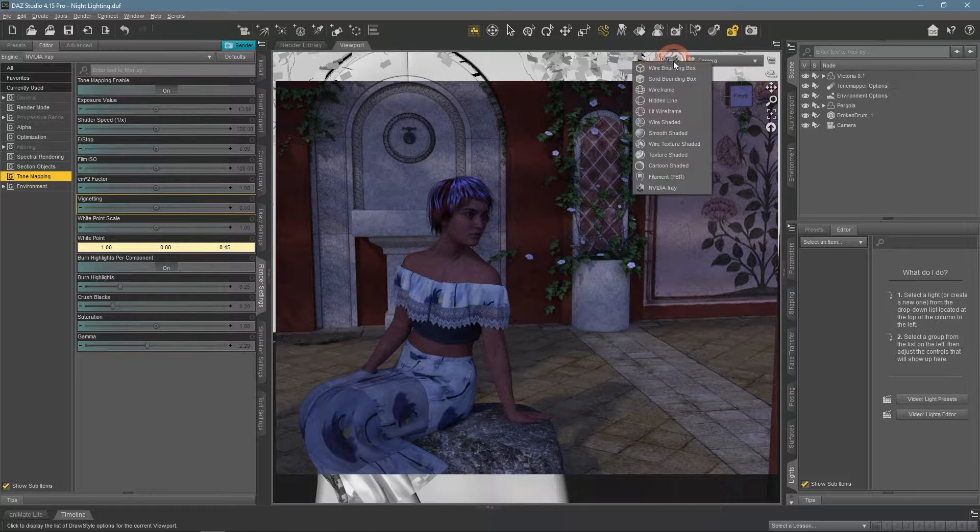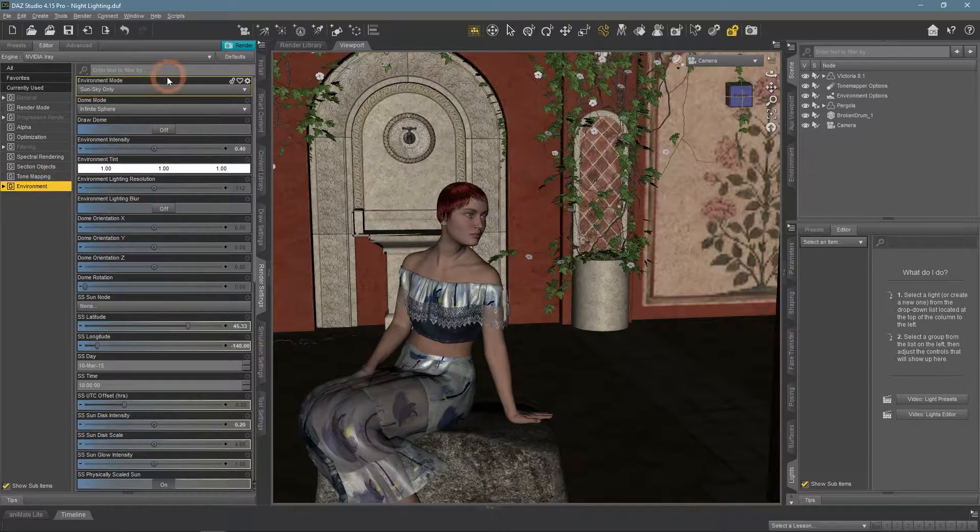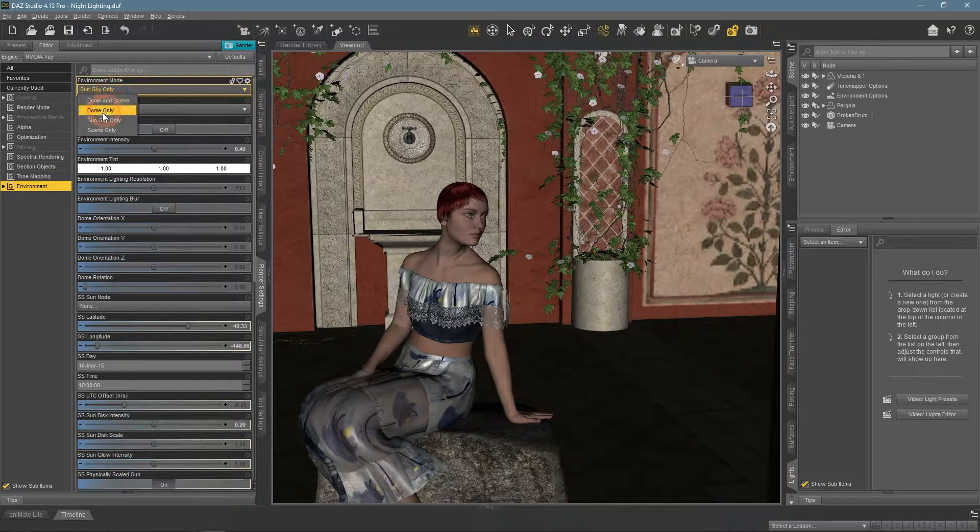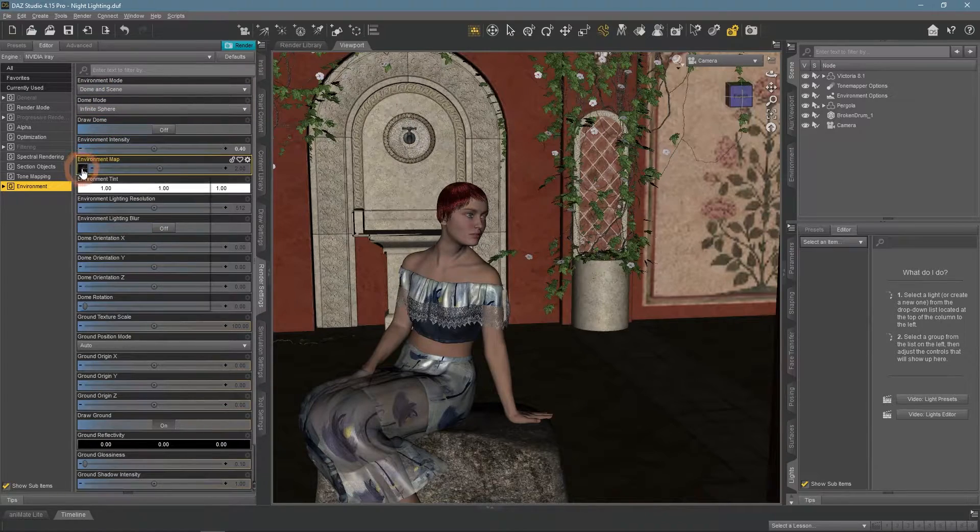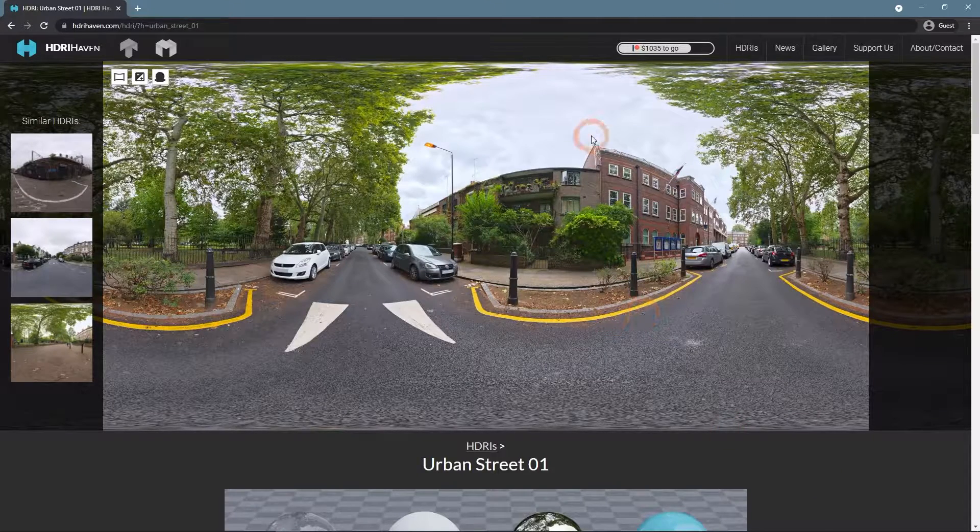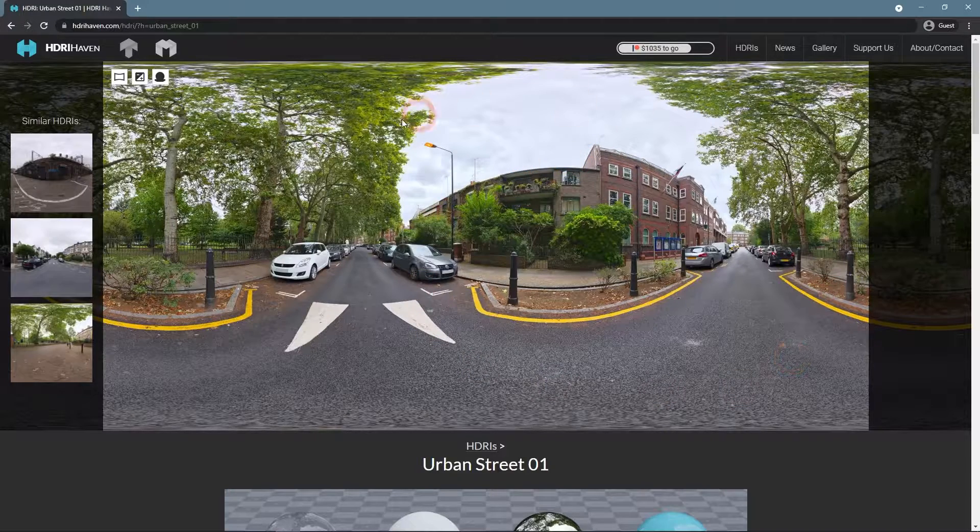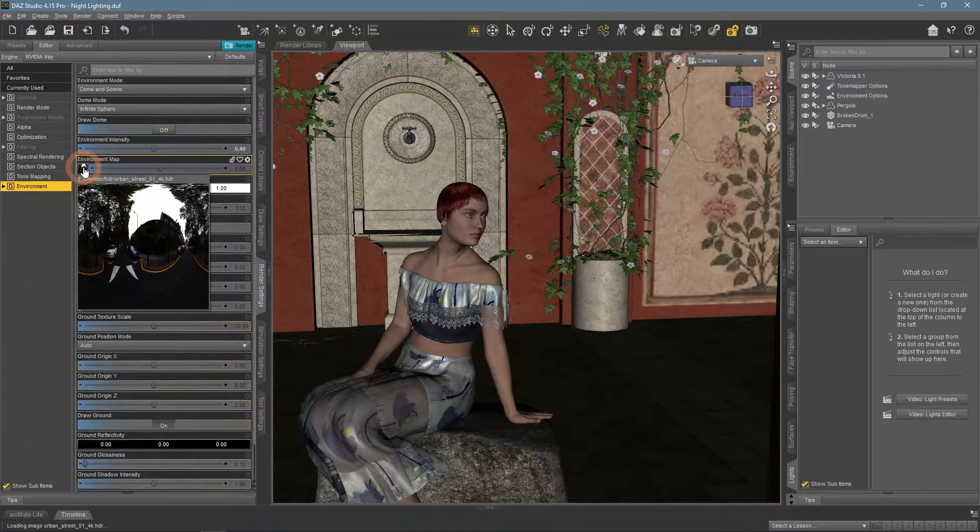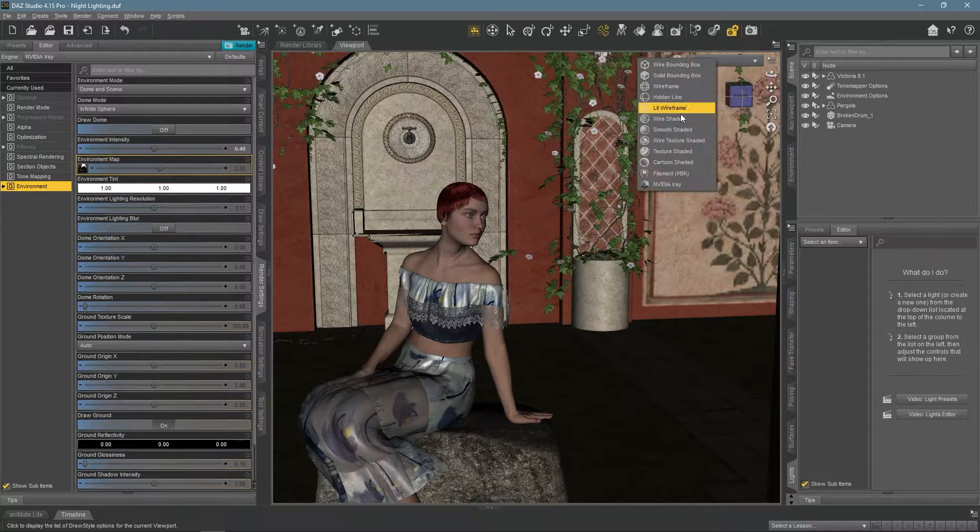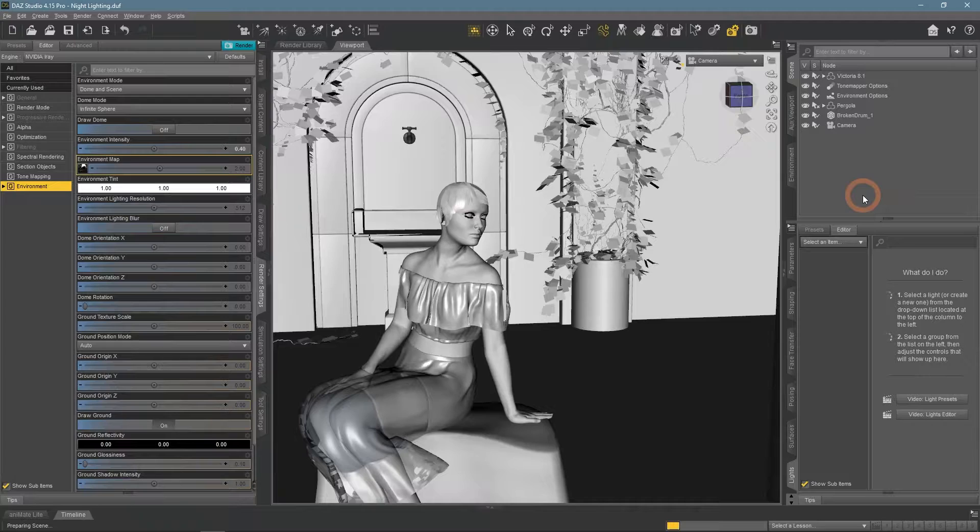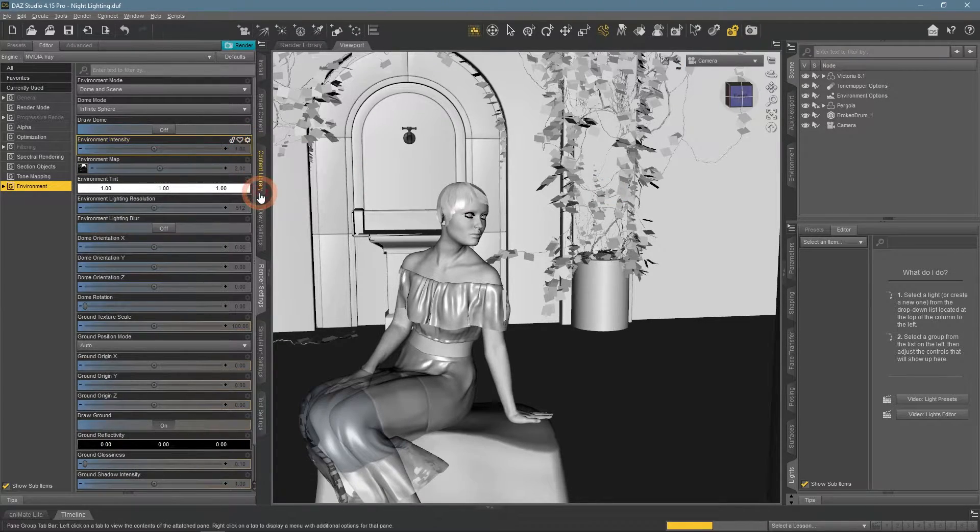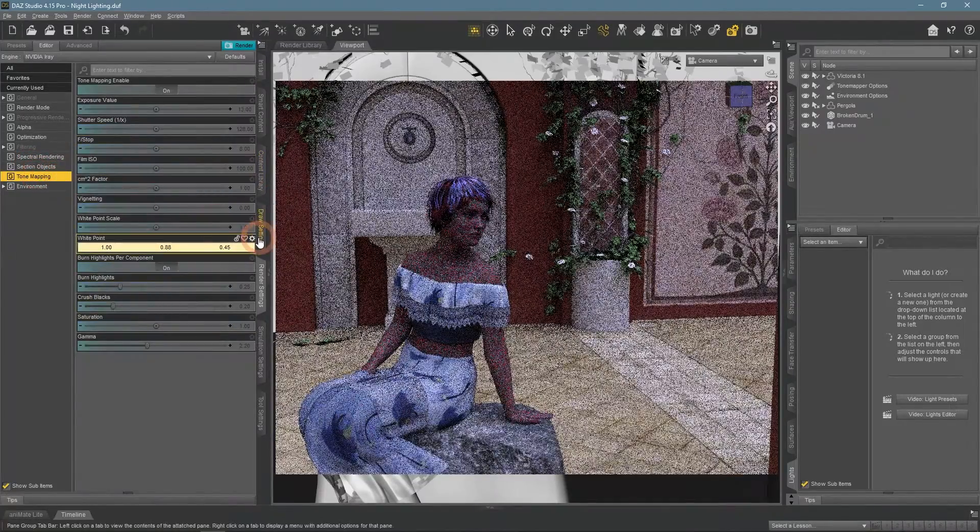The same method can be applied to basically any type of lighting. For example, on the HDRI. This time let's use a Daylight HDR image, like this Urban Street.